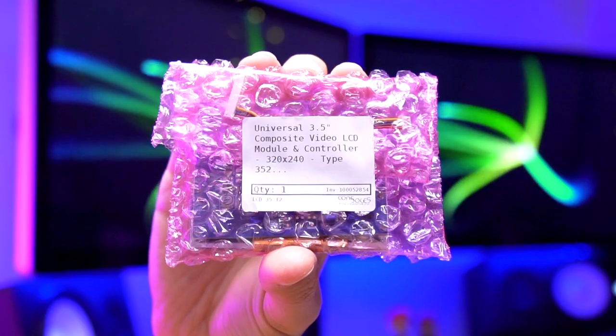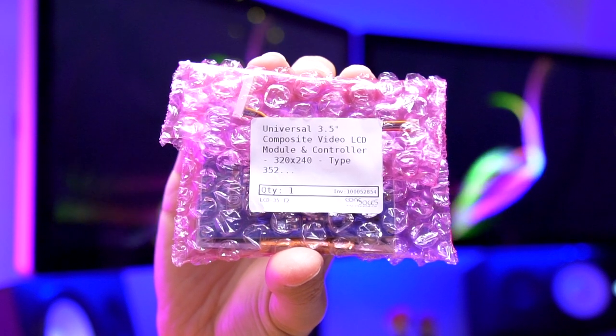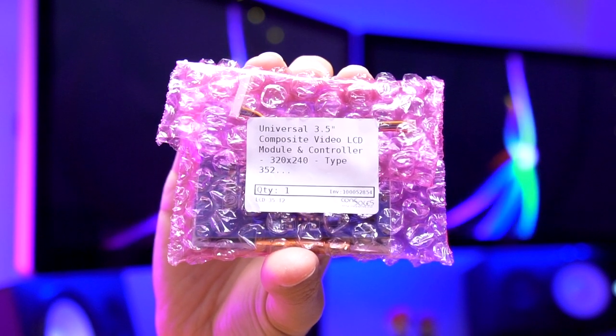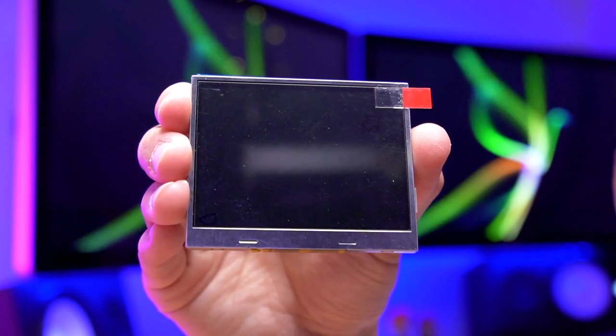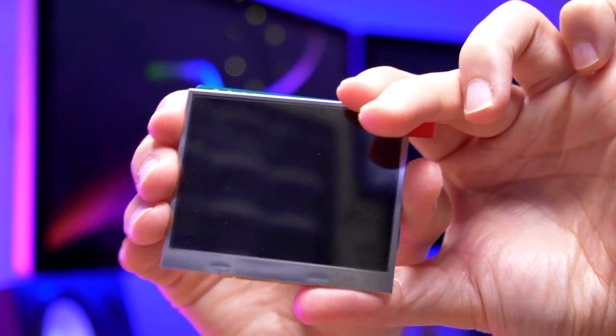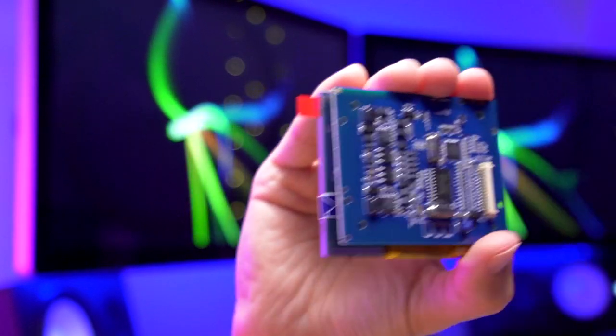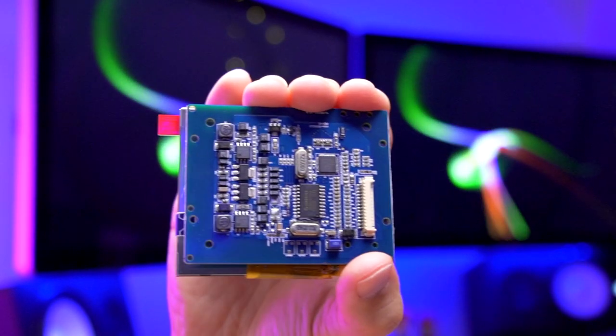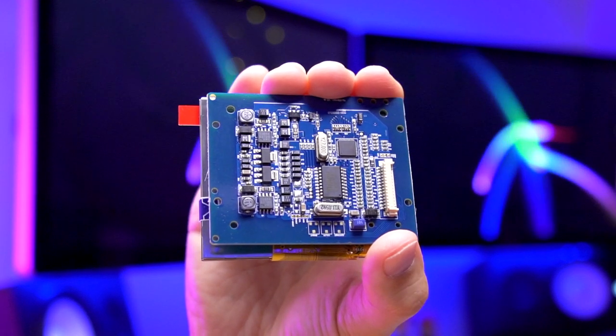In order to replace the old screen, I ordered a 3.5-inch Universal Composite Video LCD from Console 5. This kit is typically used for the Sega Nomad and Turbo Express LCD mods to upgrade them to a more modern TFT panel. This kit will improve color contrast and saturation, as well as video responsiveness, reducing any ghosting.